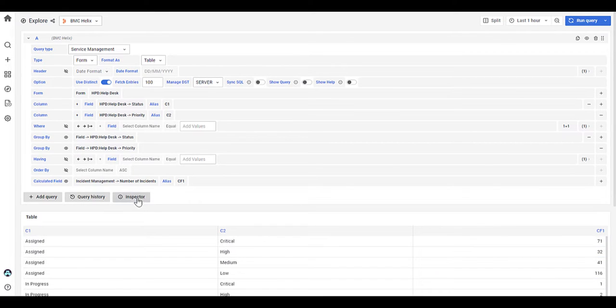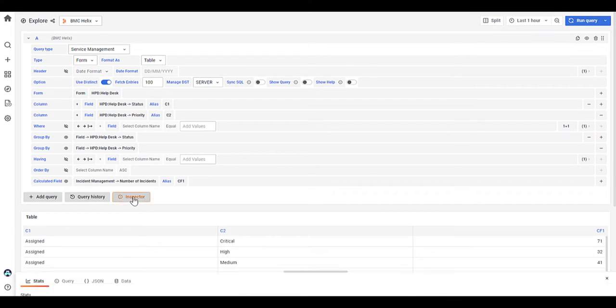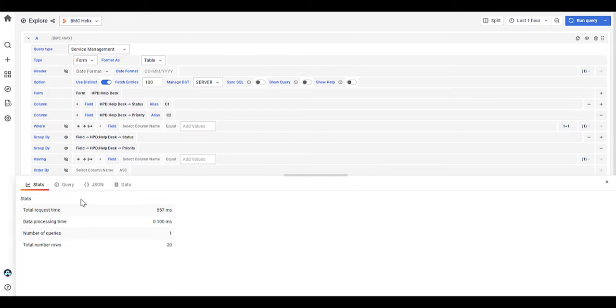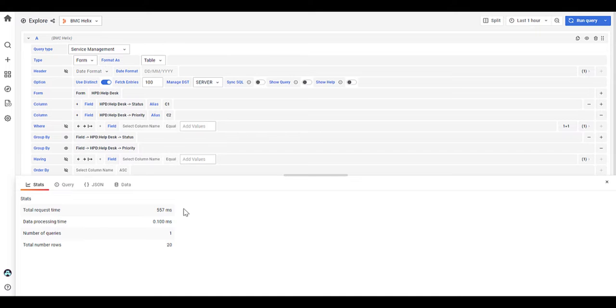Now, if you go into the inspector, so the stats of the query. So basically, this provides an understanding of how long the query that you ran has taken. So again, it's good for information when you're putting together a dashboard query to understand how much information there is, but most importantly, how long that query will take to deliver that information.